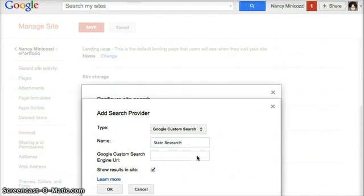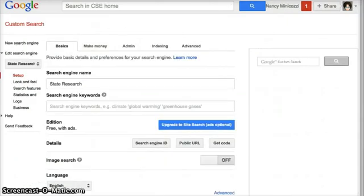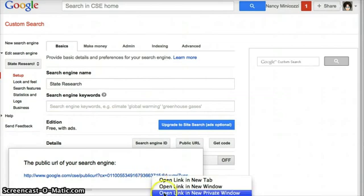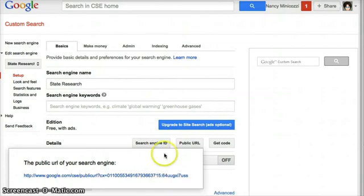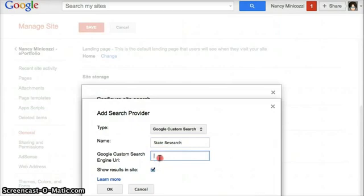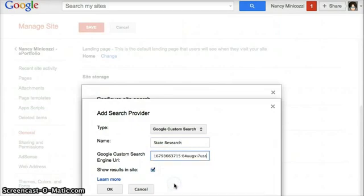And then I need the custom search engine URL. So to get that, I'm going to go back to the custom search engine, click for the public URL and copy it. Paste it in here and say OK.